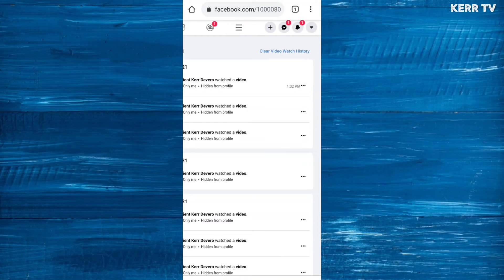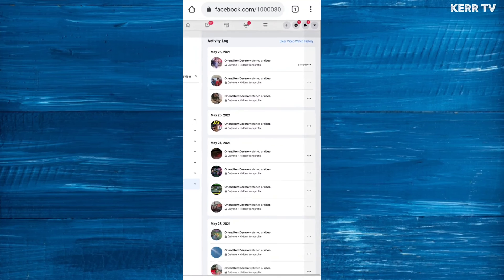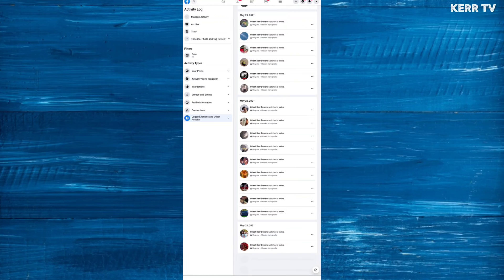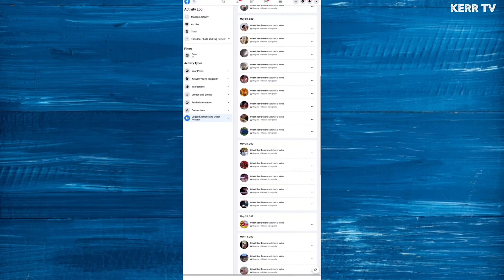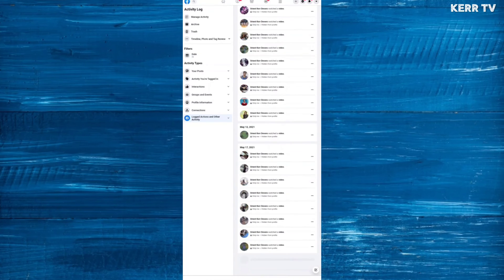Before clicking 'Clear video watch history', please be reminded that it only deletes the videos that are loaded on the screen. So to remove all your video history, you need to scroll all the way down to load all the history until it reaches the first watched video.